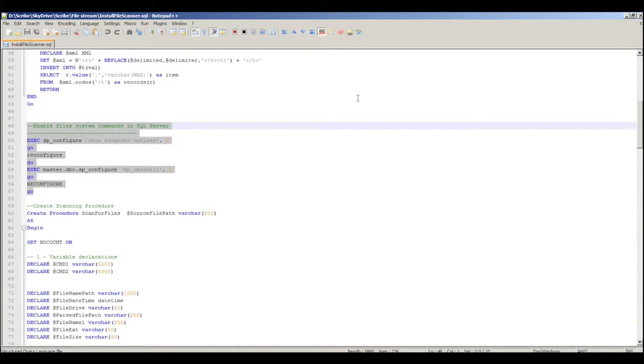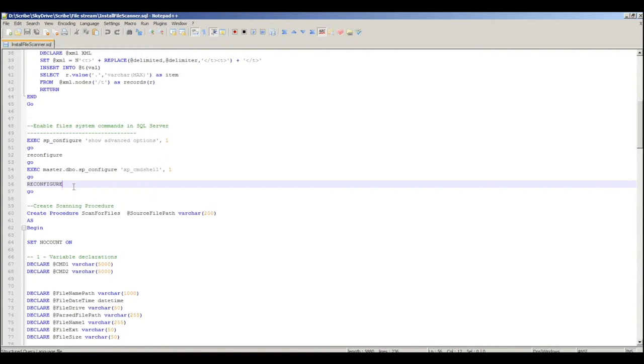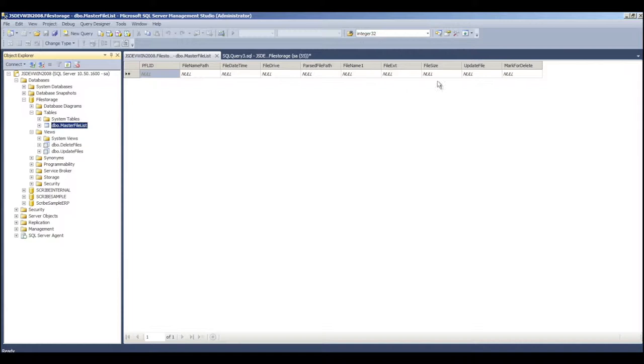So the XP Command Shell enabling script is part of the install file scanner SQL script and it allows SQL Server to run store procedures on the local file system. So, we install that script and it gives us this table, an empty master file list table and it gives us our views that check that table to see whether or not files need to be updated or deleted.